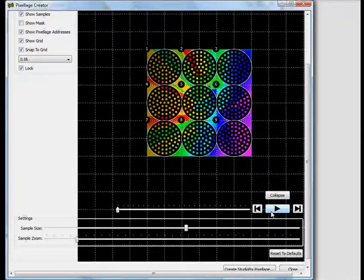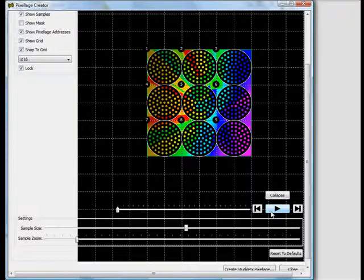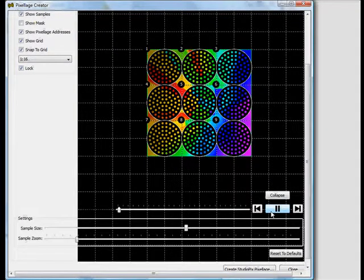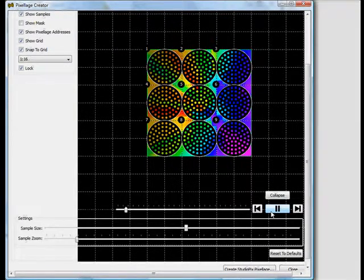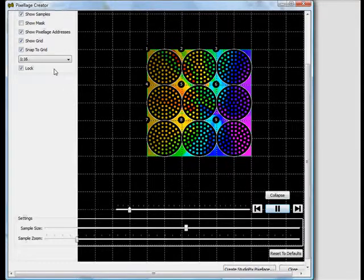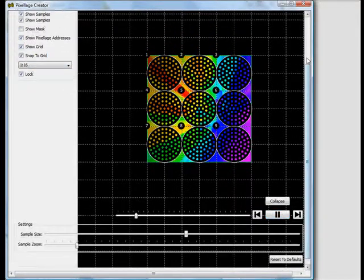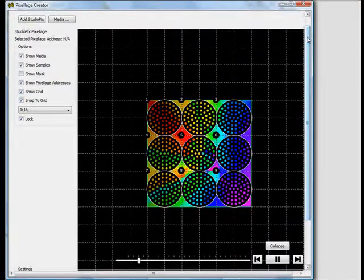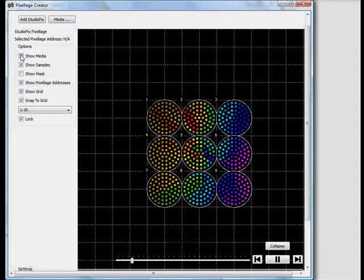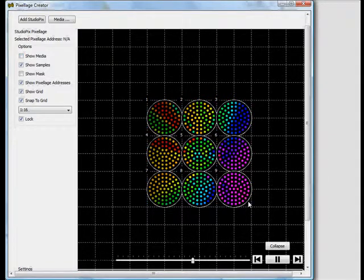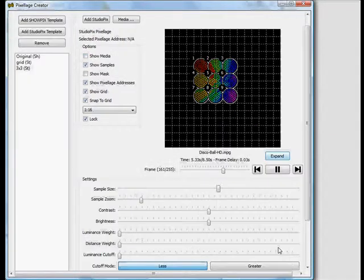Since I chose a movie file, I get the option to preview what this content will look like playing on the fixtures below. On the left side, if I uncheck Show Media, we'll get a better idea of what this will look like on stage coming from the real fixtures. Click Collapse, and we're back to the Pixelage Creator window.